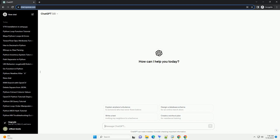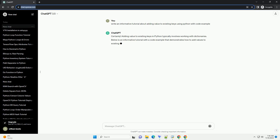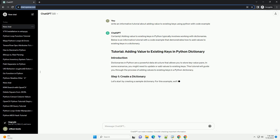Please subscribe and you can download this code from description below. Adding value to existing keys in Python typically involves working with dictionaries. Below is an informative tutorial with a code example that demonstrates how to add values to existing keys in a dictionary.